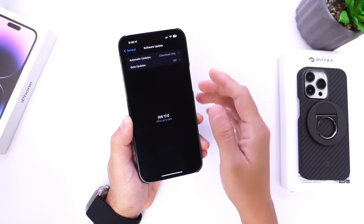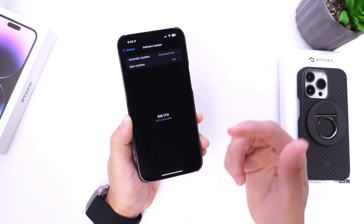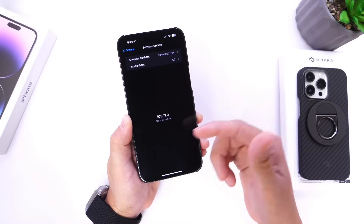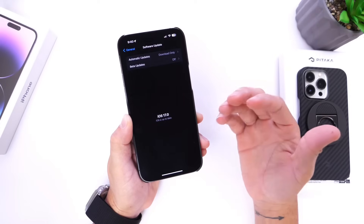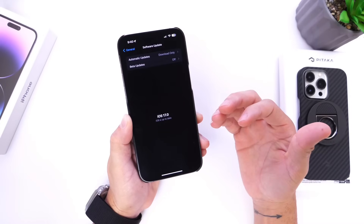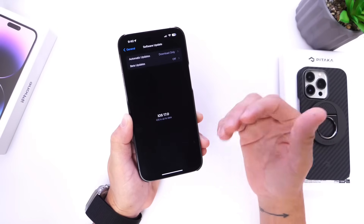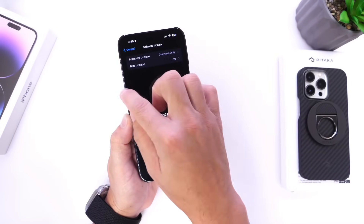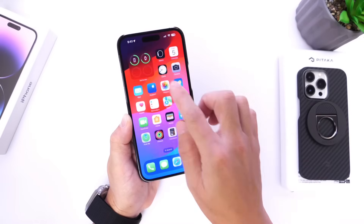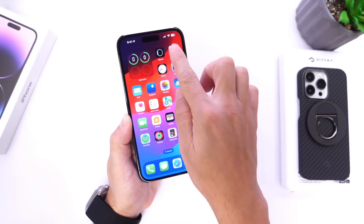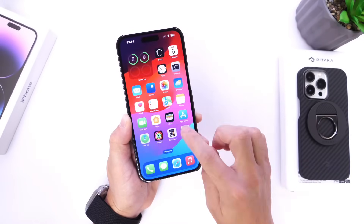Now once you select off, you want to go ahead and reboot your iPhone. Power off and power back up, and your iPhone should prompt you to update to iOS 17 the official final release once it is available on September the 18th, which is the date we're thinking the software will be available to the general public.